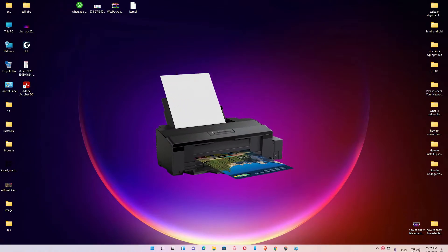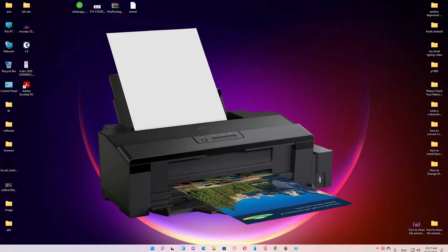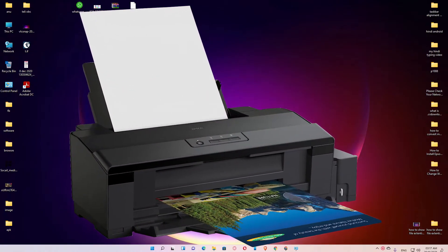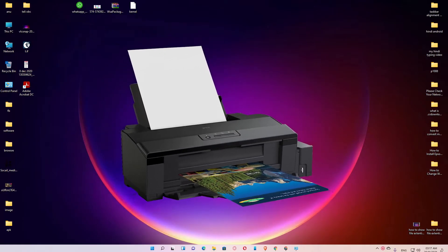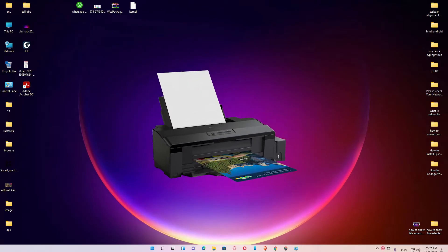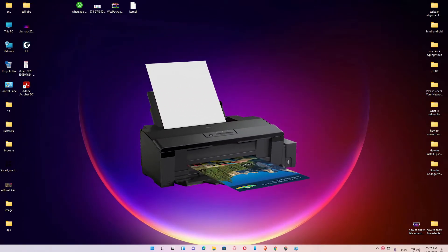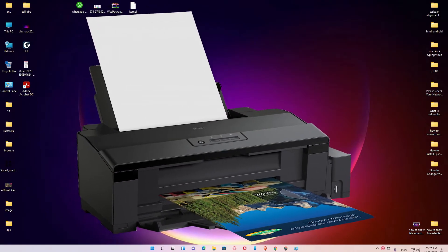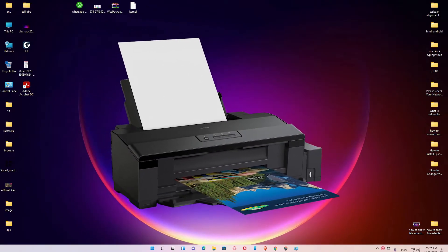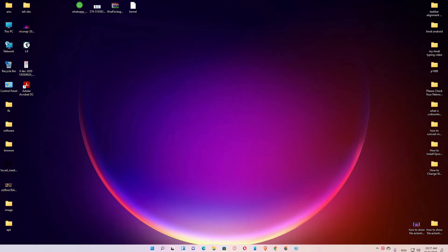Hello guys, welcome. In this video we are going to see how to download and install Epson L1800 printer driver in Windows 11, Windows 10, or any other Windows operating system, by the simplest way.